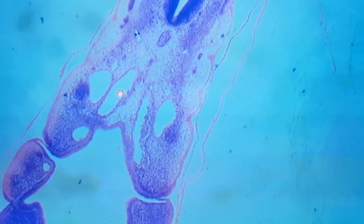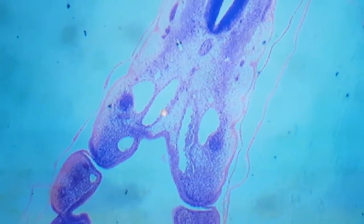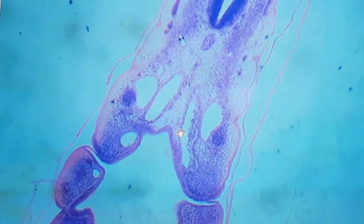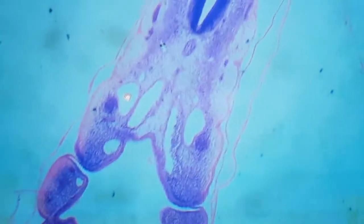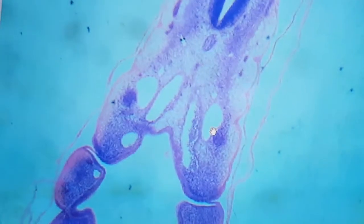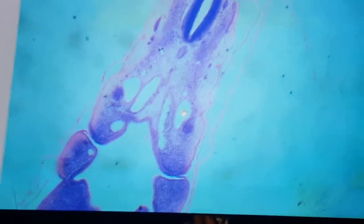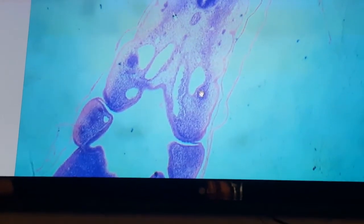Ventral to the notochord, these are the dorsal aortae. The dorsal aortae here are bilateral because we are in the head region. When we pass to the caudal section in the trunk, the dorsal aortae will be a single dorsal aorta because the bilateral dorsal aortae will fuse in the midline. Lateral to the dorsal aorta on each side is a cardinal vein, and because we are in the head region, this is the anterior cardinal vein. This section also shows the ganglia of the ninth and tenth cranial nerves.